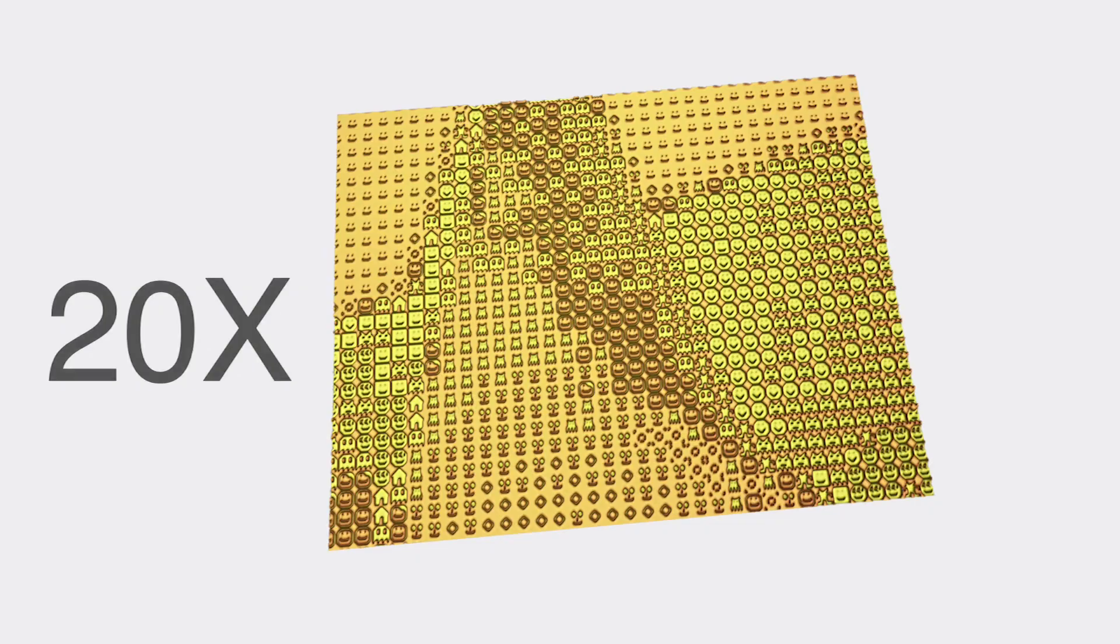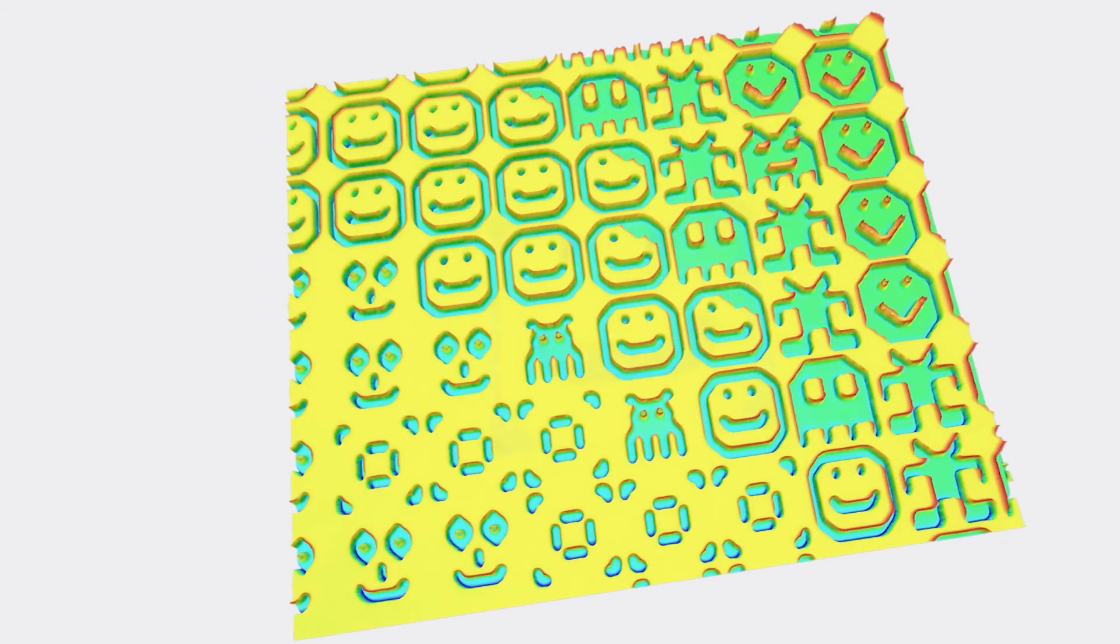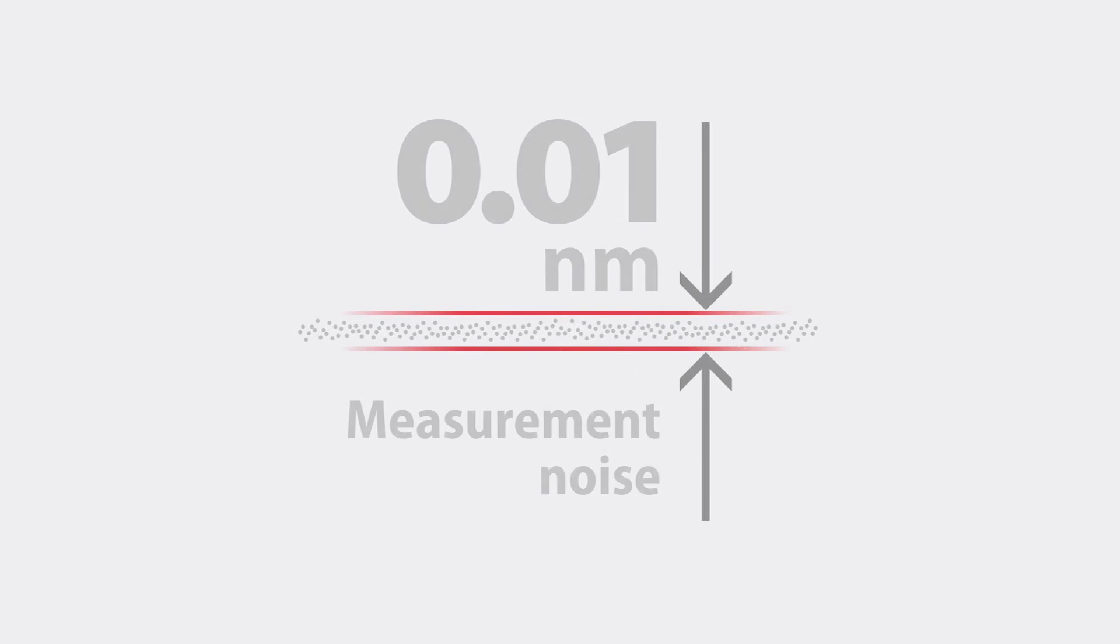The lateral resolution of the S-NEOX cleanroom goes down to the diffraction limit and the measurement noise can be as low as a tenth of an angstrom.